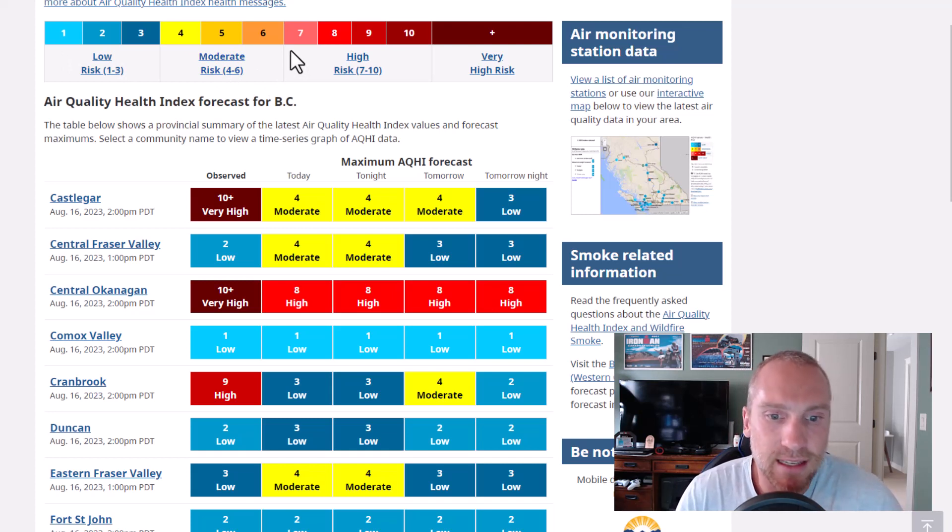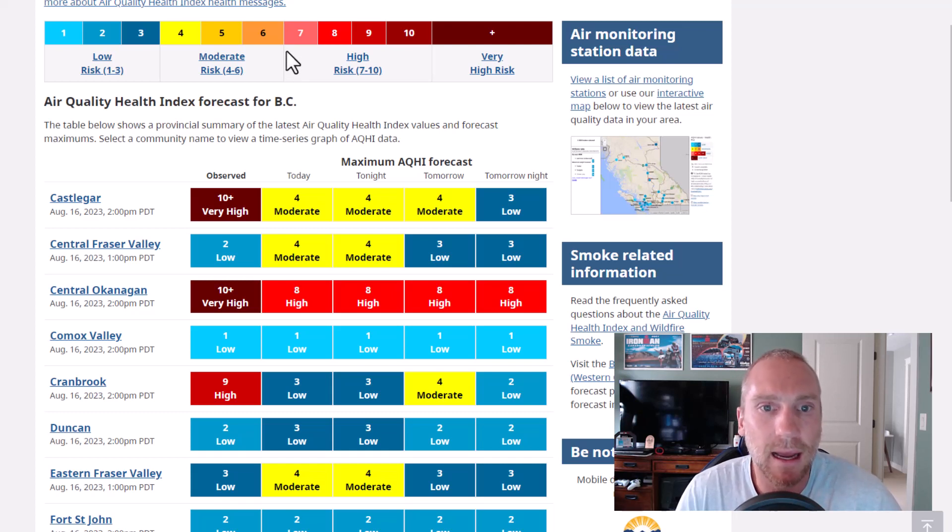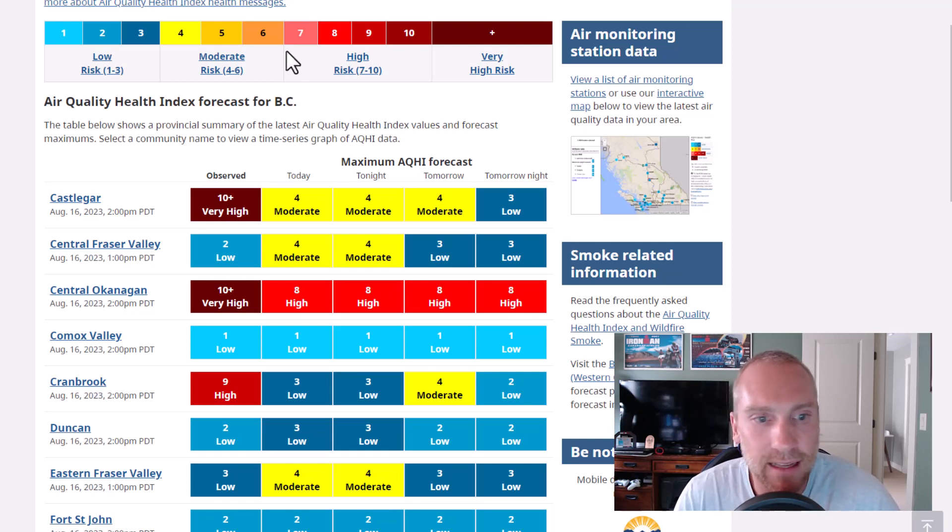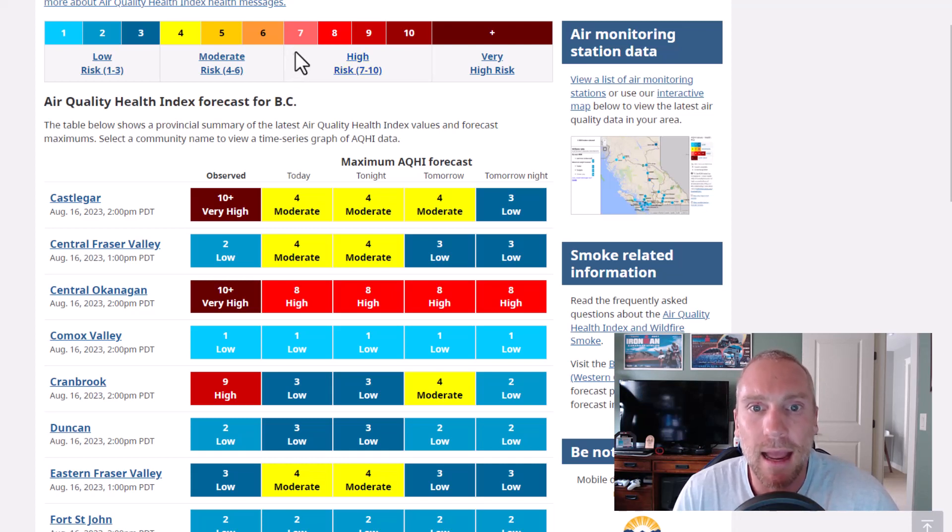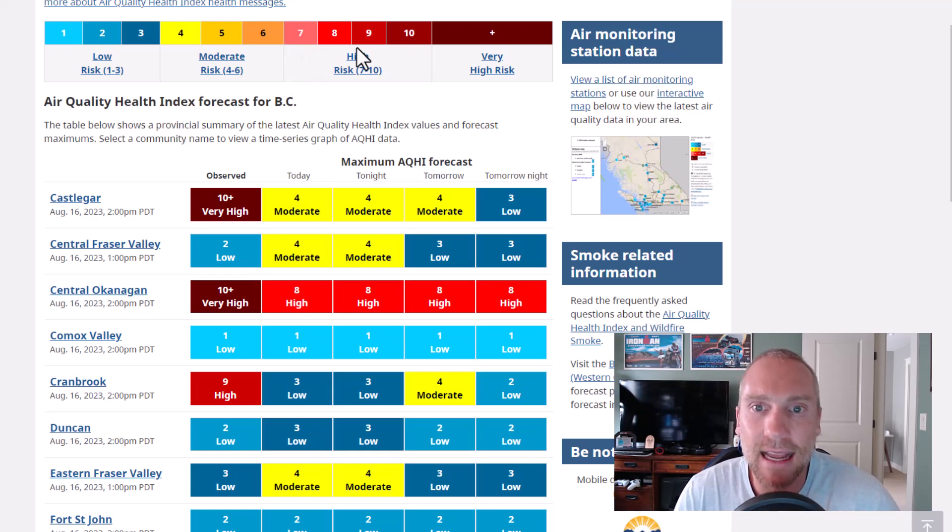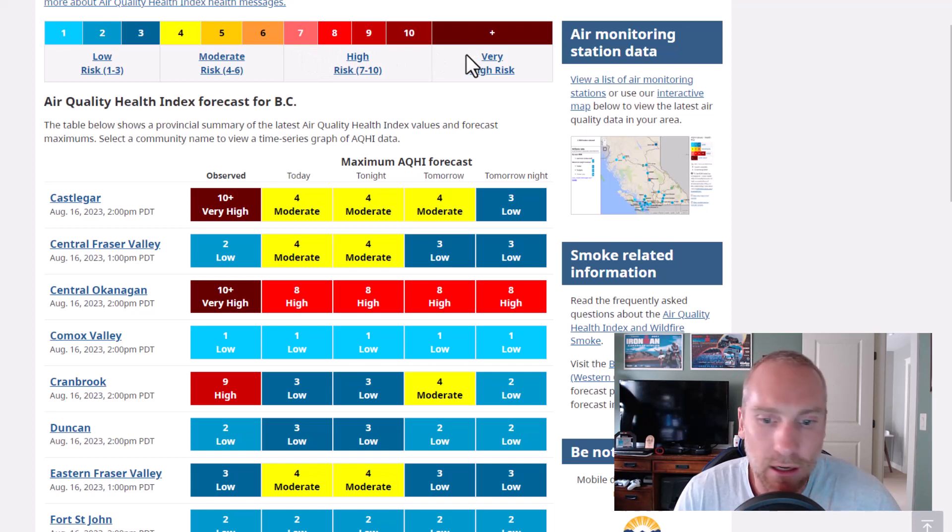One to six, no problem. Seven's a little bit hit or miss. We've done some training in seven recently and it wasn't too bad. You'd definitely want to probably modify the intensity or duration to limit the time and exposure.